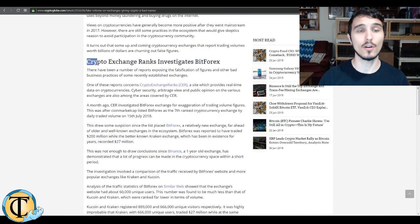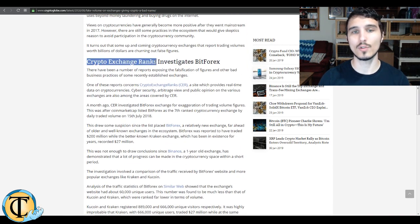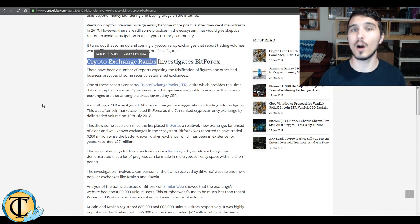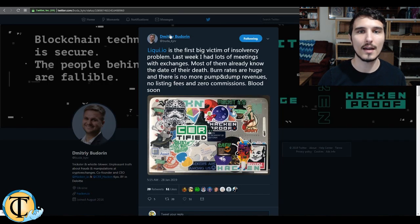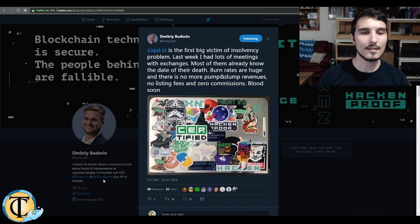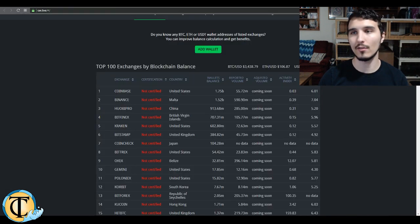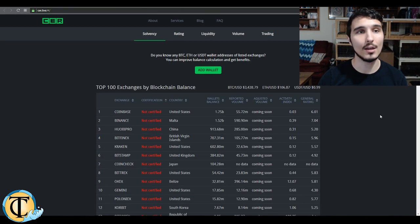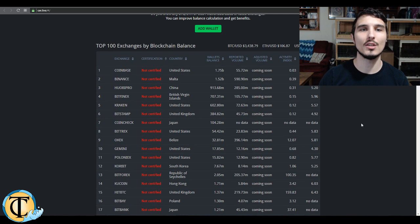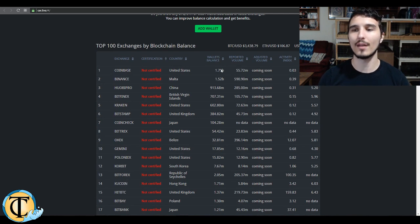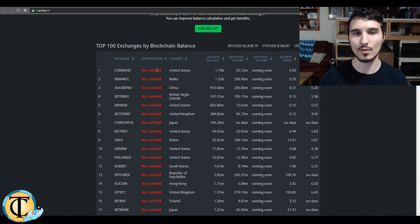And again, this article references crypto exchange ranks. Another group that we've talked about previously, this guy is the CEO of Hacken and CER Hacken. CER is a subsidiary of Hacken. And here we are at their crypto exchange ranks, live kind of database, almost CoinMarketCap-esque. You can see not a single exchange is currently certified.